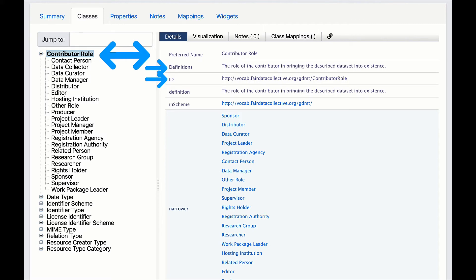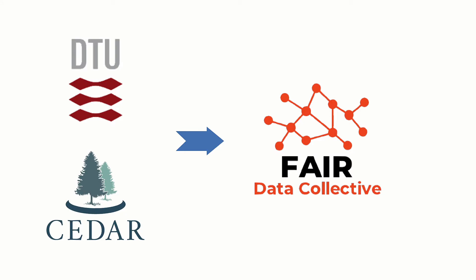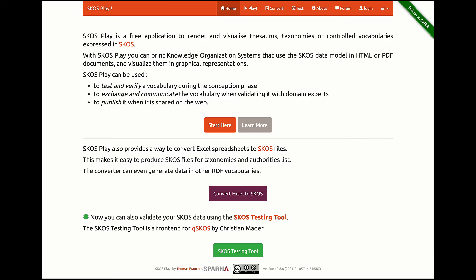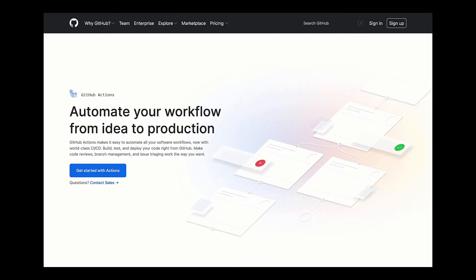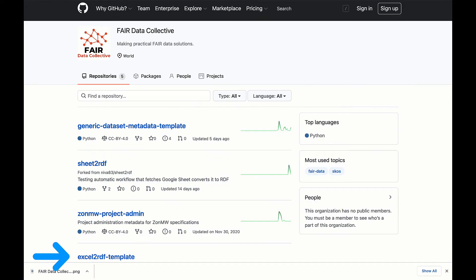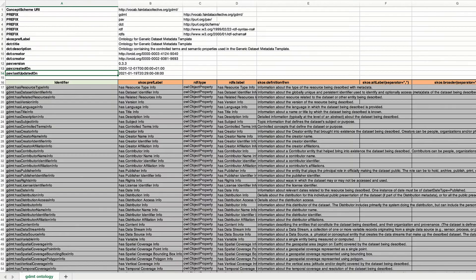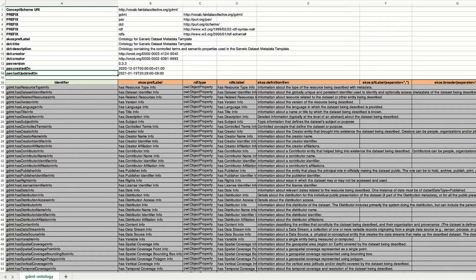So with the CEDAR team, they founded the FAIR Data Collective to make this whole process easier. Using SCOS Play Convert and GitHub Web Services, the FAIR Data Collective built a GitHub-based pipeline that transforms an Excel spreadsheet into a controlled vocabulary based on W3C semantic standards like RDF and SCOS.